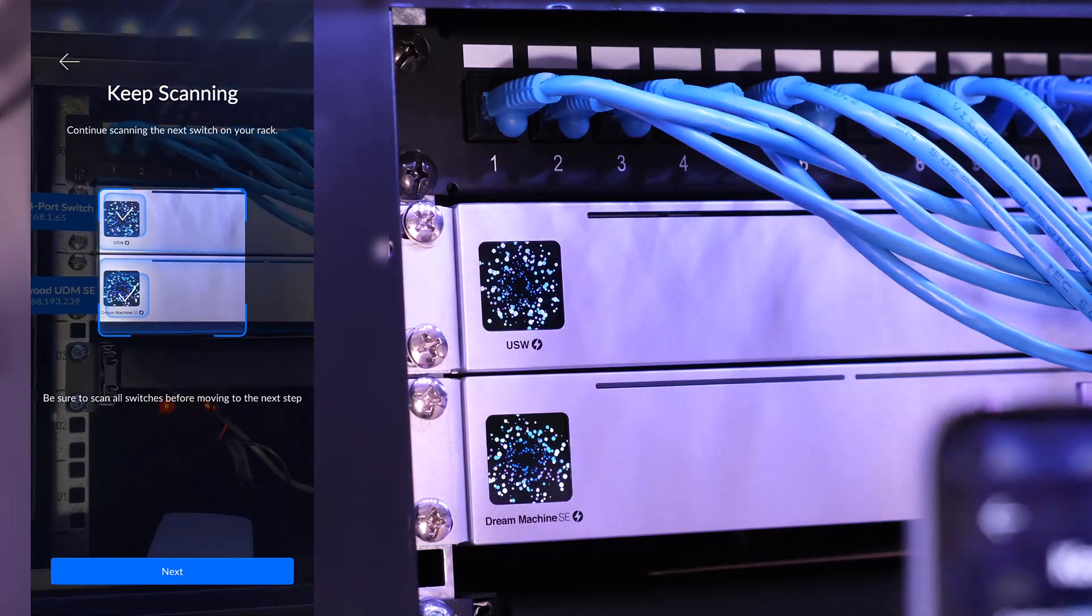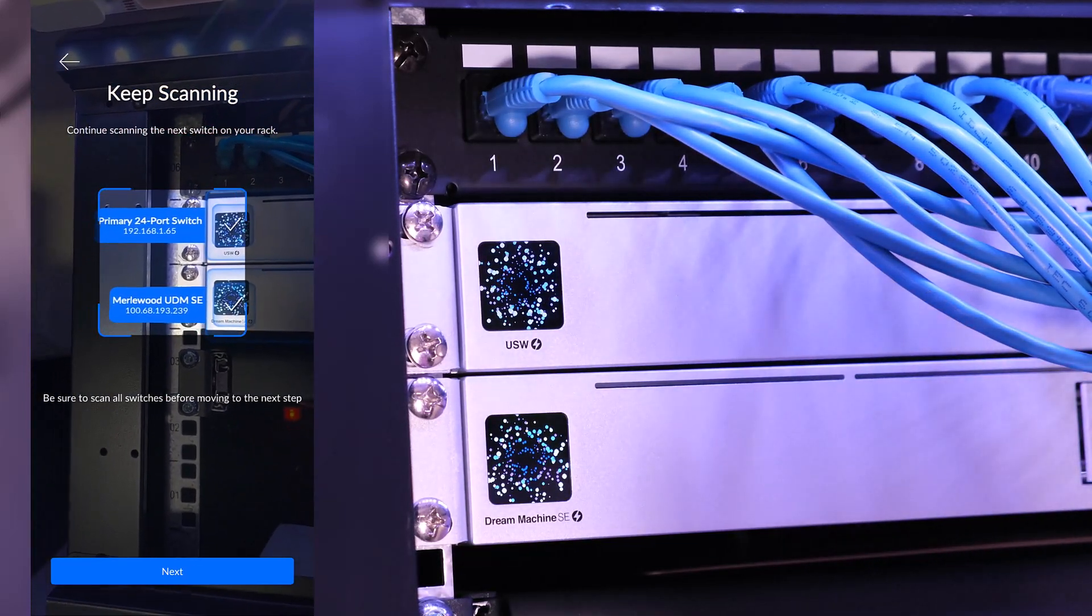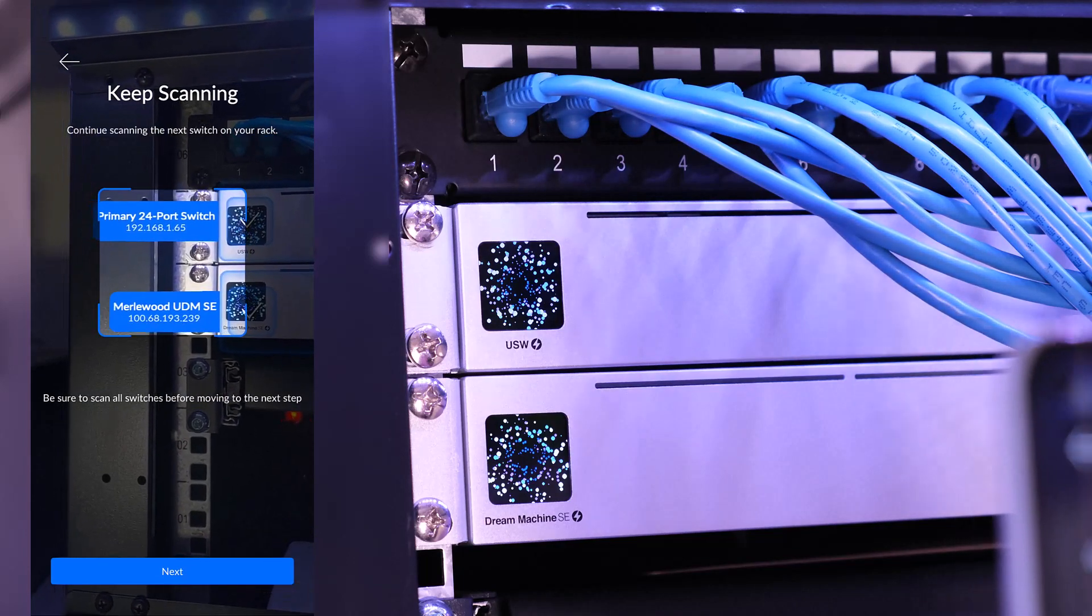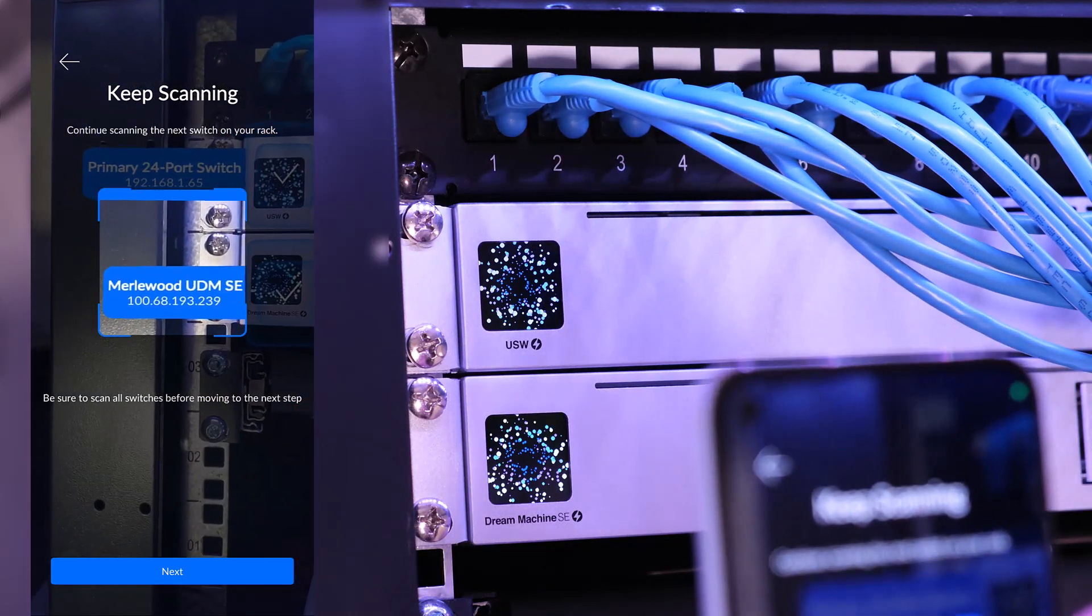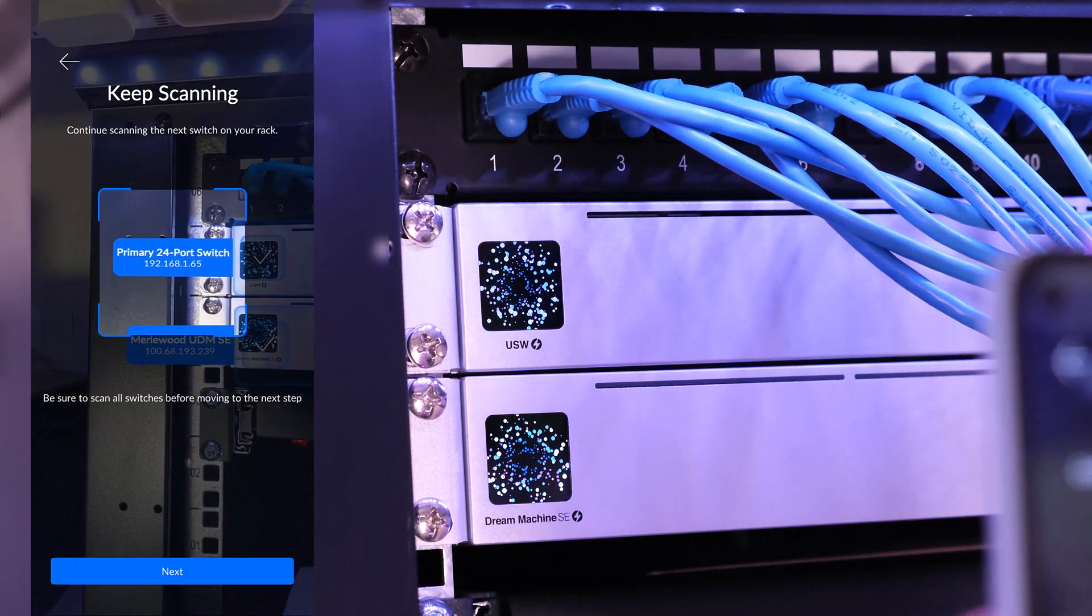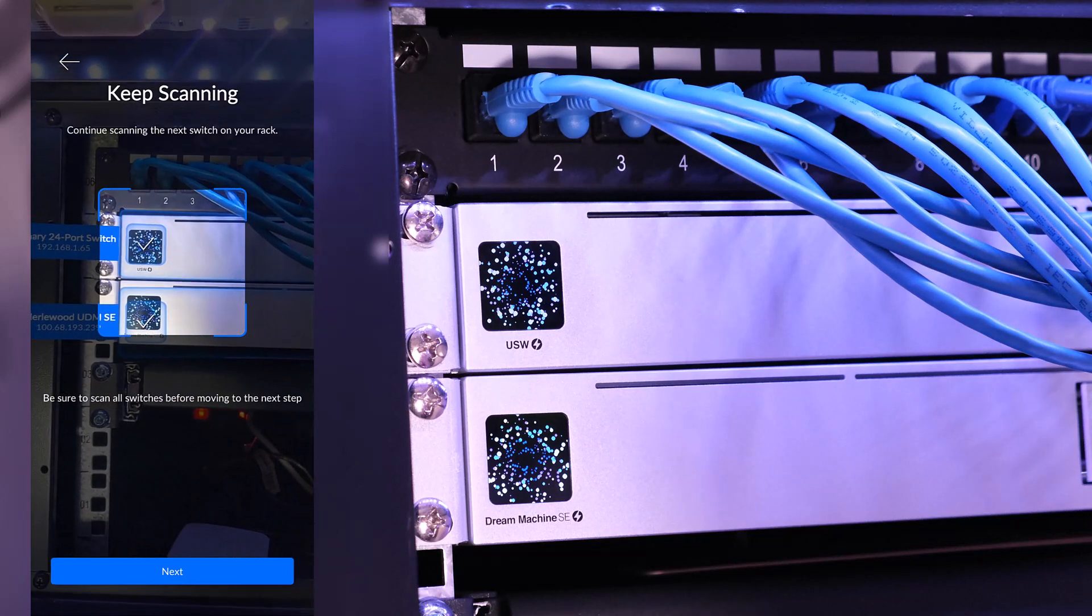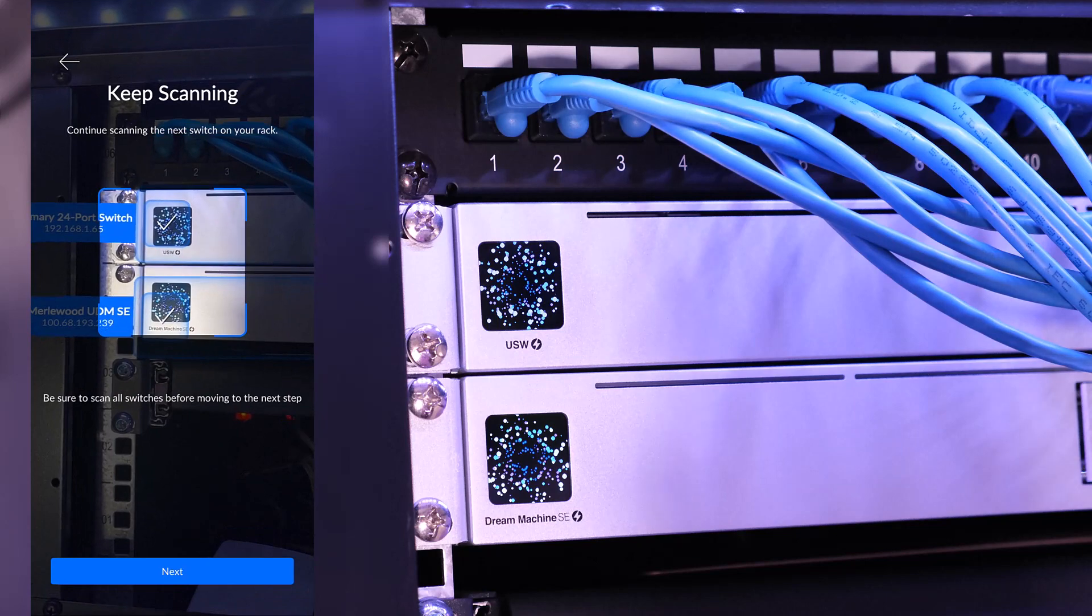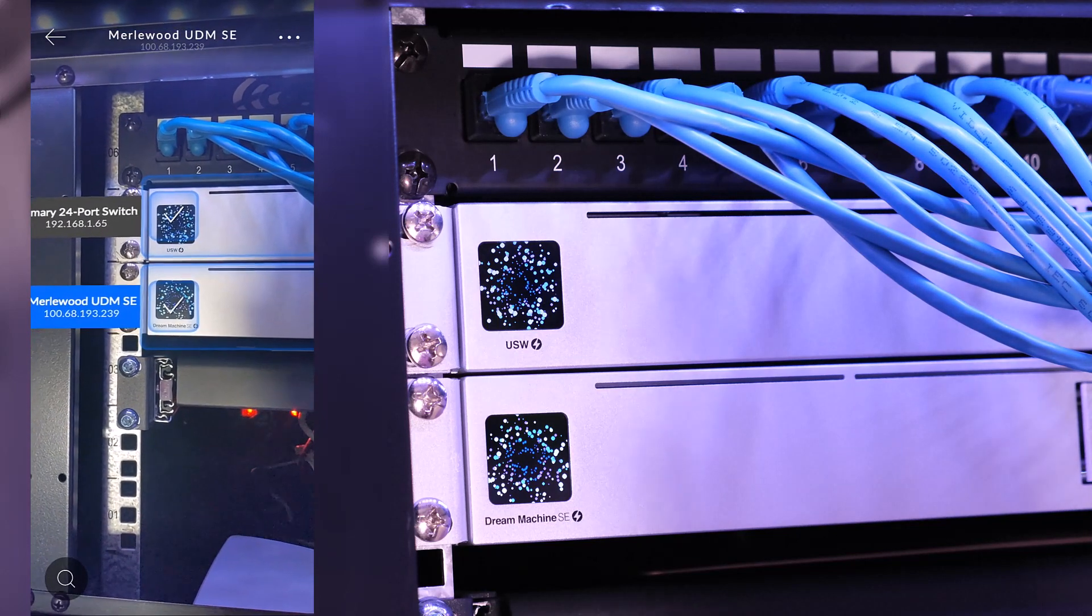So now it knows, see, which is the primary 24 port switch, which is the name I've given it. And UDM SE, it's also the name I've given it. So it's got my public IP address, my static address, and it's got my internal IP. For that switch, it already knows what they are. And then there's a little overlay you can see here. Now I've scanned all the devices I have, so I can click next.